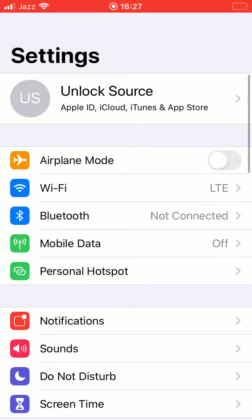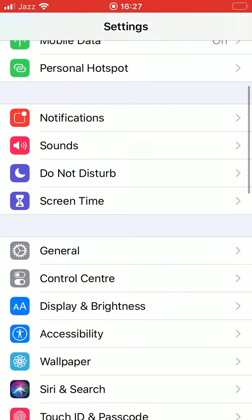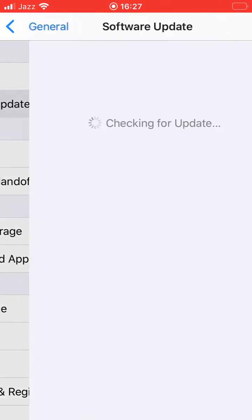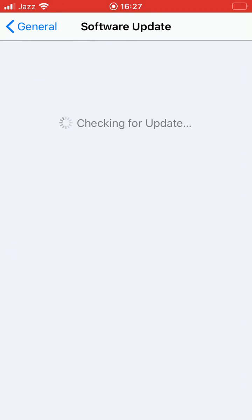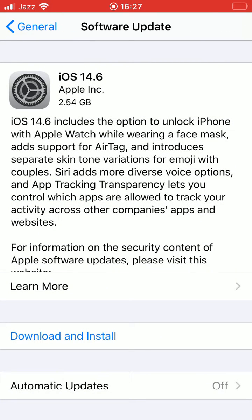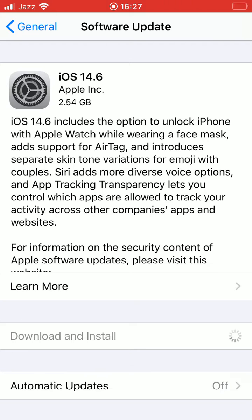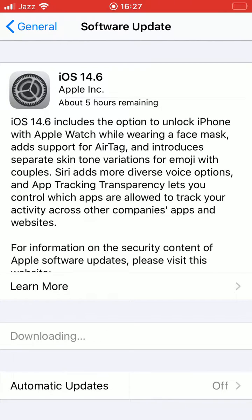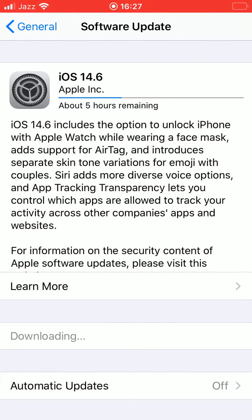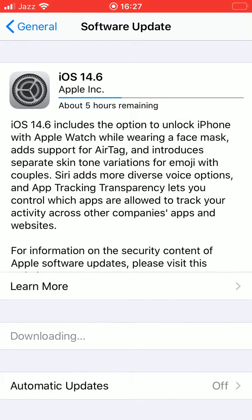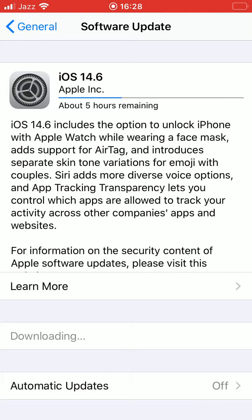Tap on General, Software Update, checking for update. So tap on Download. As you can see, estimated time has been started - five hours. You can see it's going to update. So if you have any problem, let me know in the comments.